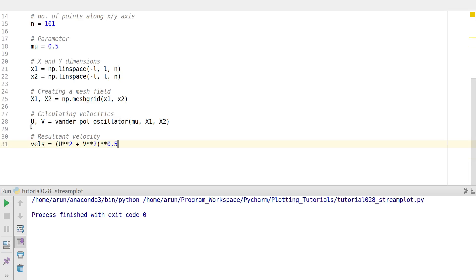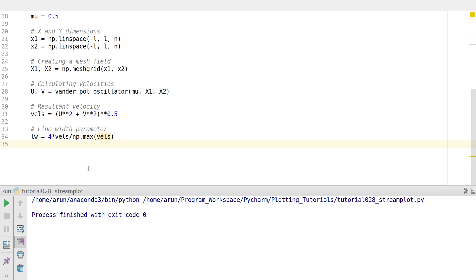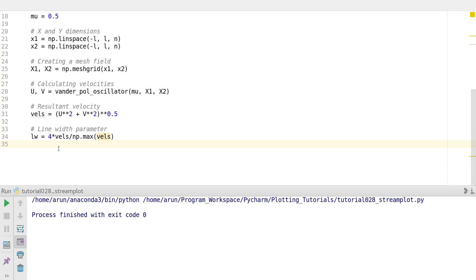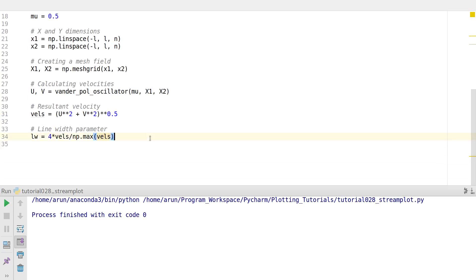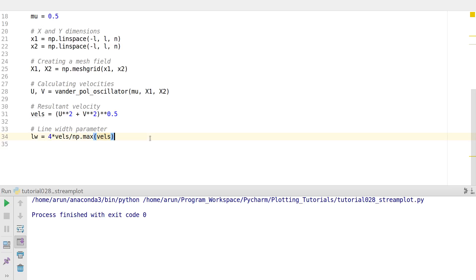From u and v velocities, we square them, add them, and take the square root to get the resultant velocity. We also calculate the variable lw, which is the line width parameter — we'll discuss this as we go along with the plot.